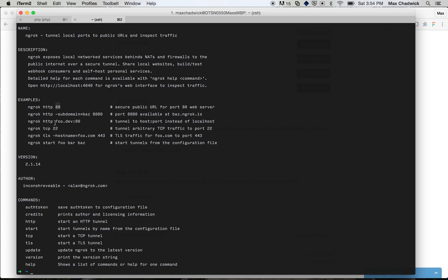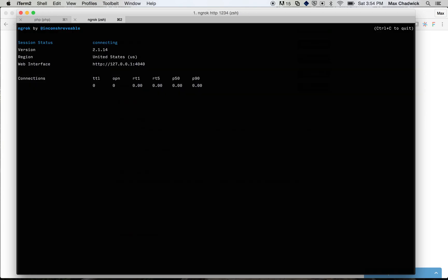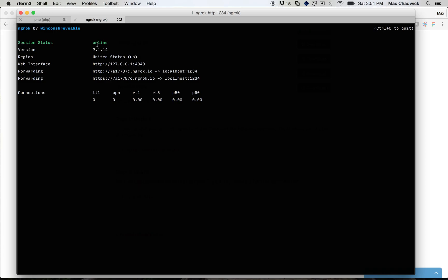So we're just going to go ahead and write ngrok http 1234, hit enter, and you get taken into this screen right here. So you can see that now we're online. You can see that we are forwarding, and we're forwarding this URL that's going to be forwarded to localhost port 1234.